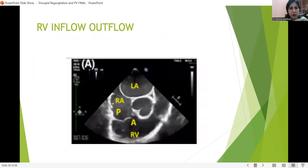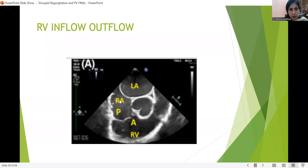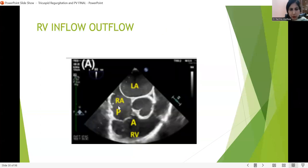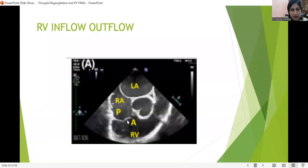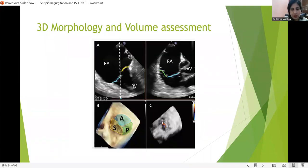This is the RV inflow-outflow view, where we can beautifully see the interatrial septum, the aortic valve, the tricuspid valve, and the pulmonary valve. This is also known as the wraparound view — because if we put a PA catheter, it travels from here to here along this path. This view helps in knowing the position of the Swan-Ganz catheter. In this view, this can be the anterior or septal cusp, and this is the posterior cusp of the tricuspid valve.